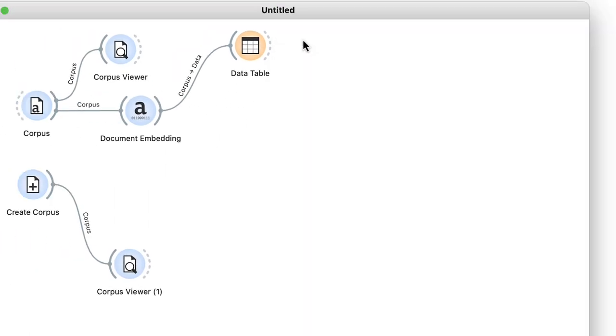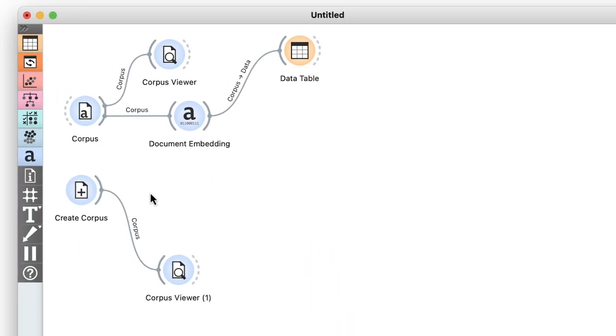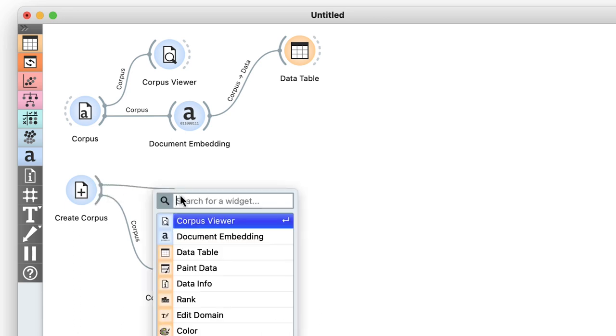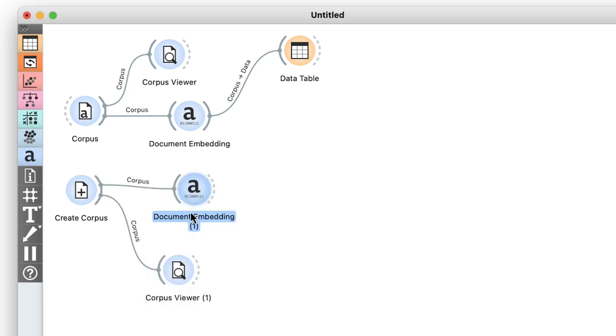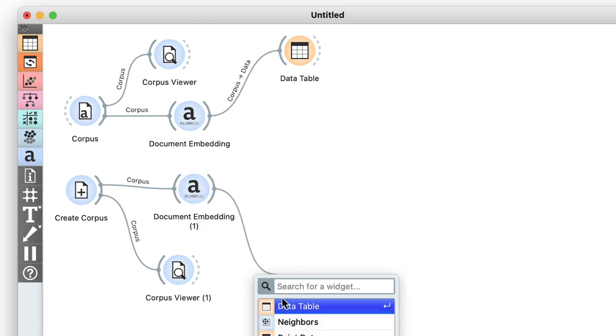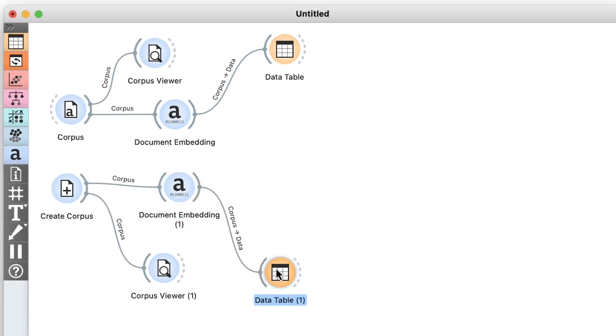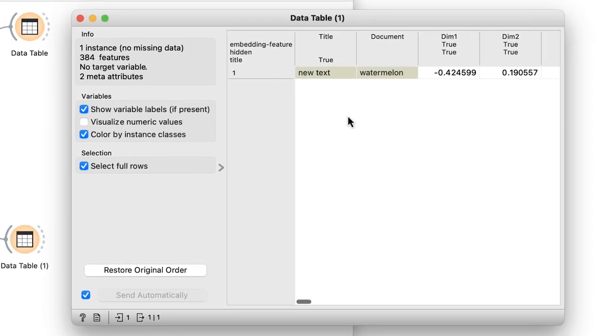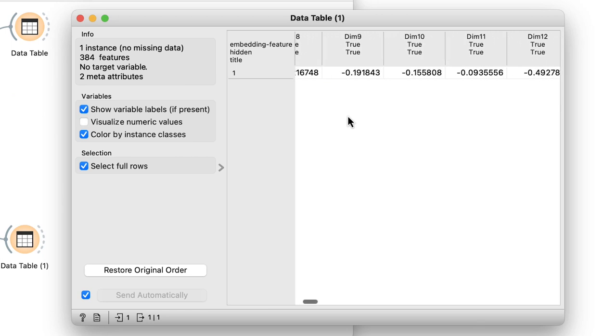Now I also need to embed my new watermelon document. So let's add another document embedding widget and connect it to the output of Create Corpus. This way I can also connect this to a data table. So this is what a watermelon looks like in 384 dimensional space.